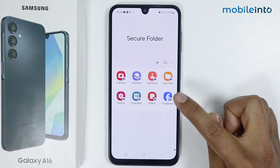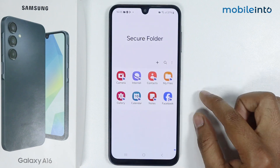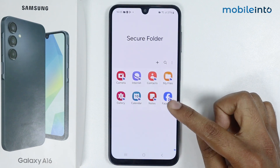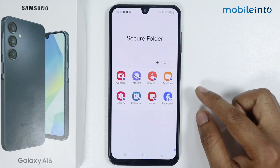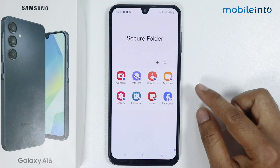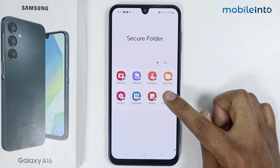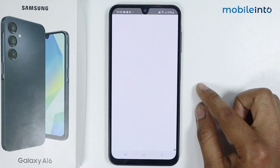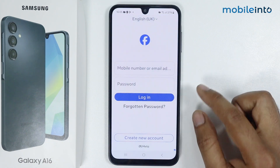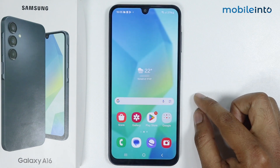Now I can simply use Facebook, Camera, and Gallery here. Basically, the applications I use here are different from my main phone. For example, if I use Facebook in Secure Folder, it is totally different from my main phone's Facebook.